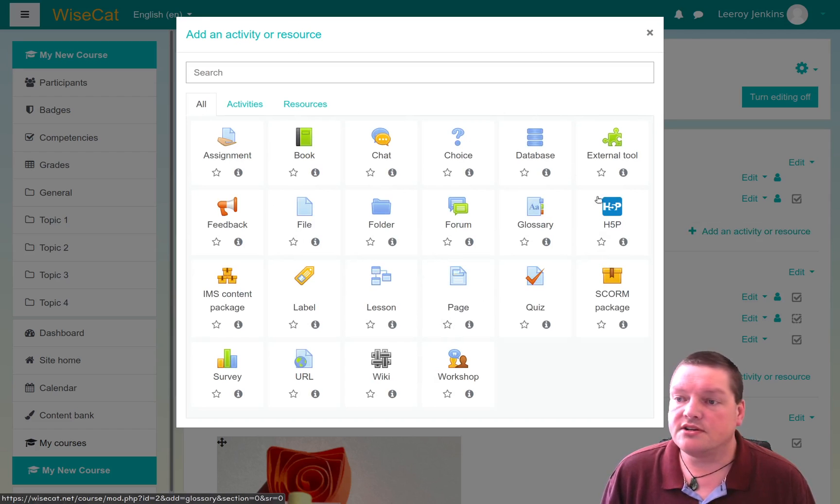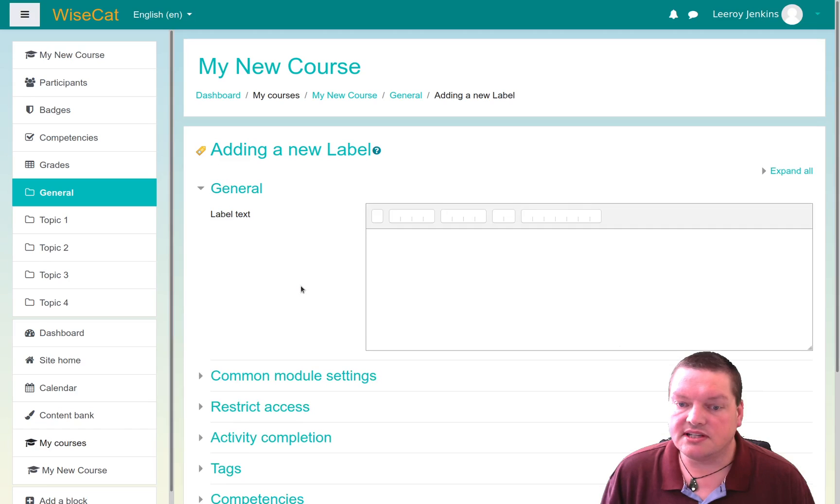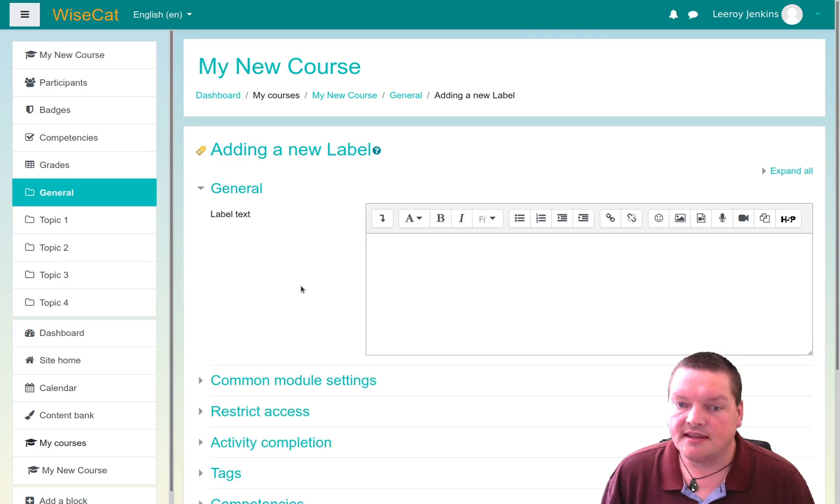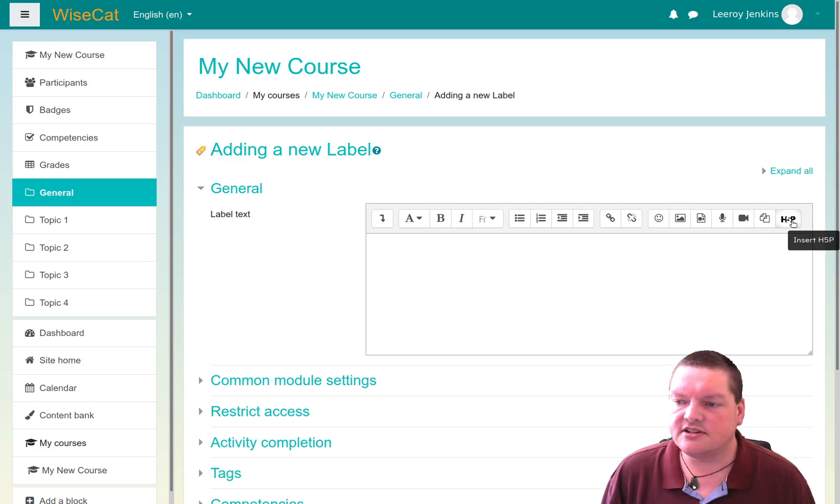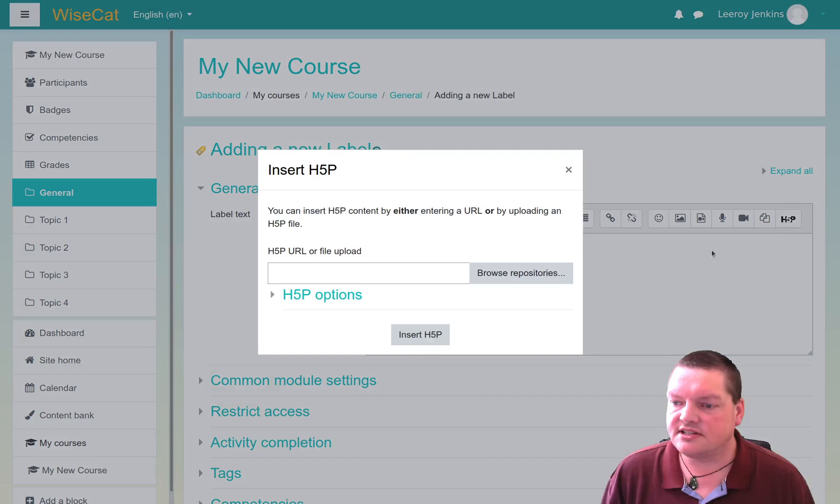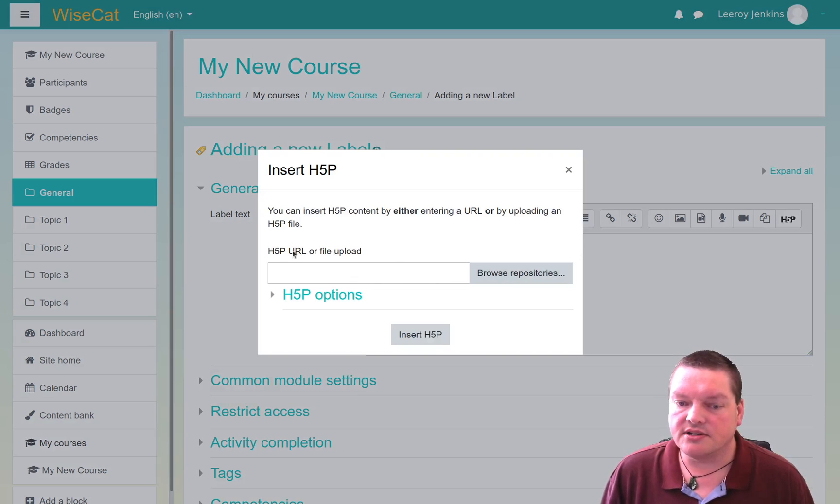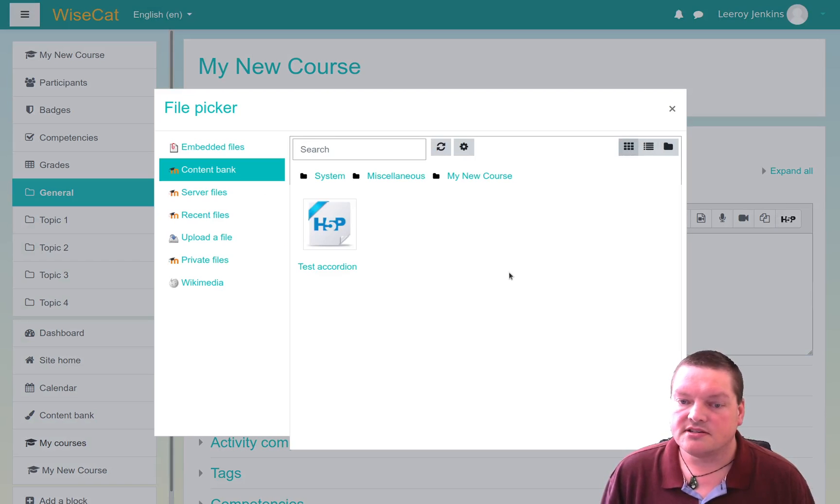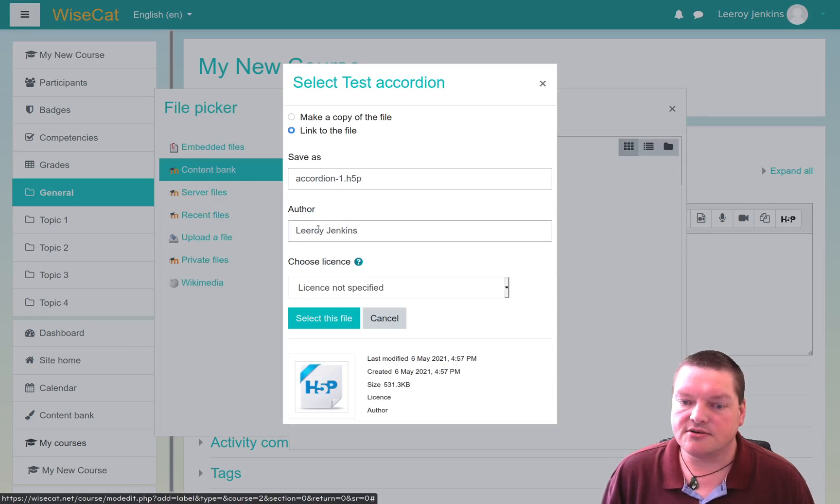So we go to add an activity or resource, and we're going to choose label. Now, once we choose label, you'll notice that in the Atto editor, there's this insert H5P button here. So we're going to insert H5P here. And again, we have to choose the file or the URL or file upload. So this is where we go back to our file picker, content bank, test accordion right there.